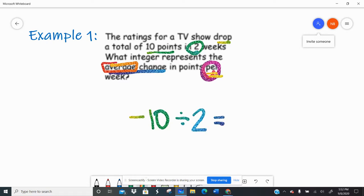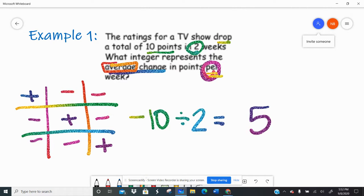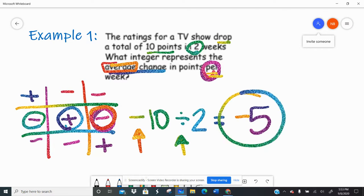We're going to see on average what's the change per week. Remember, when we divide integers we ignore the signs — 10 divided by two is five. Then we make our tic-tac-toe board, pick one diagonal, make it positive, fill in the rest as negative. So I have a negative integer and a positive integer — a negative and a positive make a negative. So negative five is the average decrease.